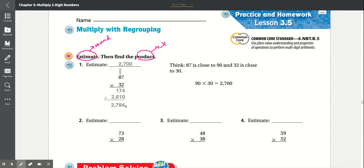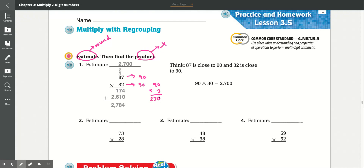Now for the estimate: 87 rounds to 90, and 32 rounds to 30. Multiply 90 by 30 — that's 3 times 0 is 0, 3 times 9 is 27, then multiply by 10 — giving us 2,700.